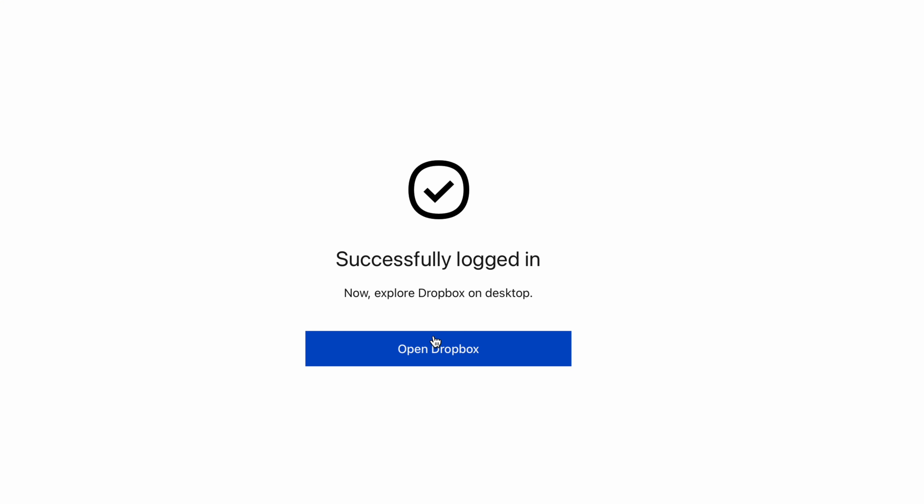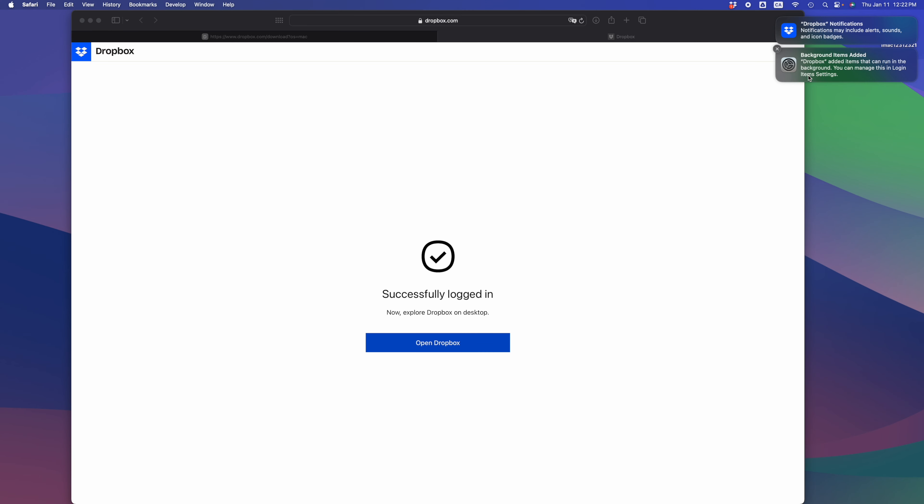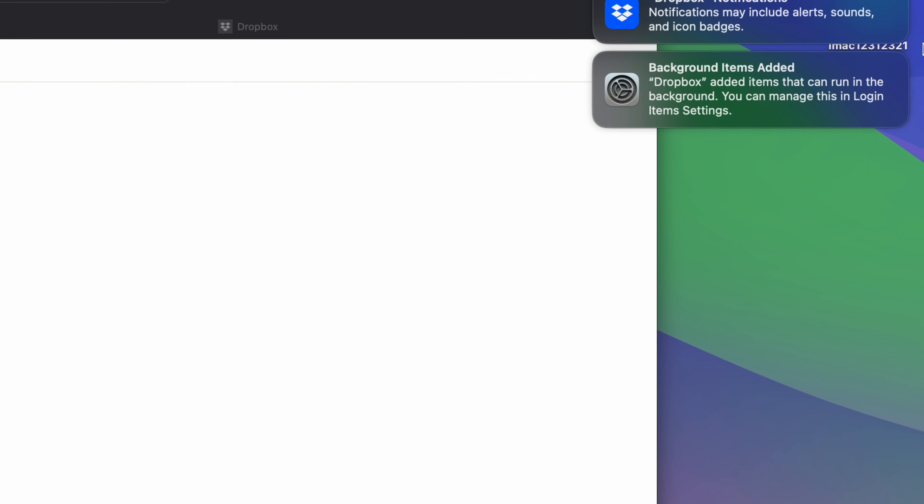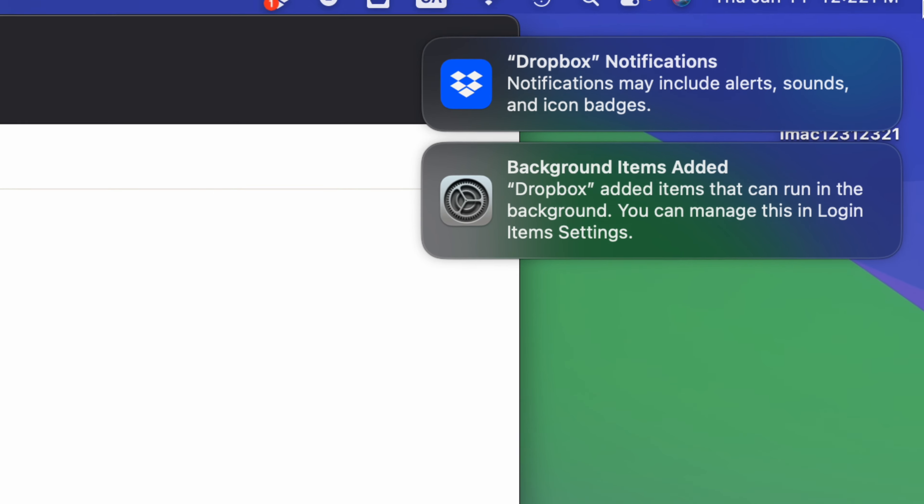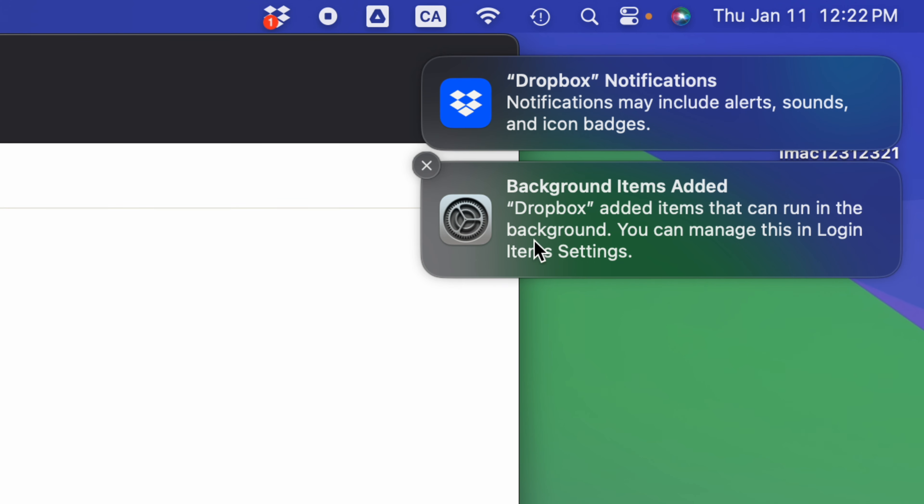You can always click on open Dropbox, then click on allow, and you're pretty much done. If you guys see these alerts, this is good.